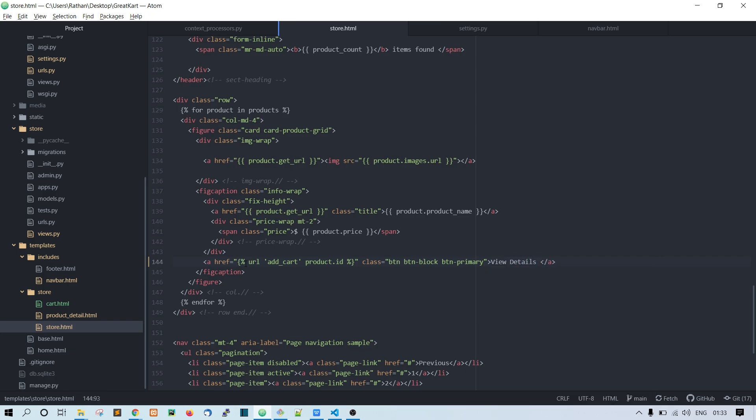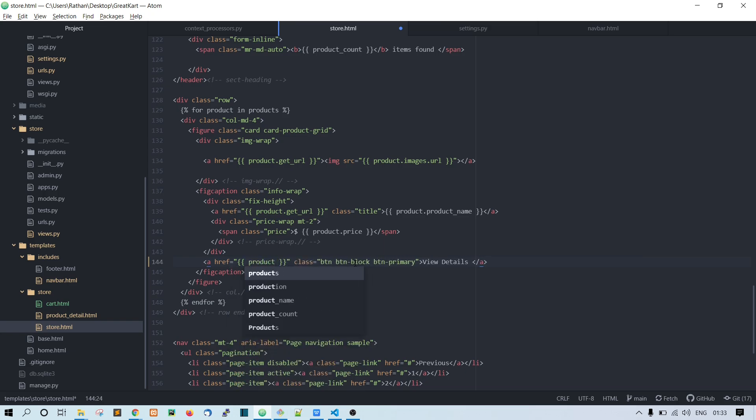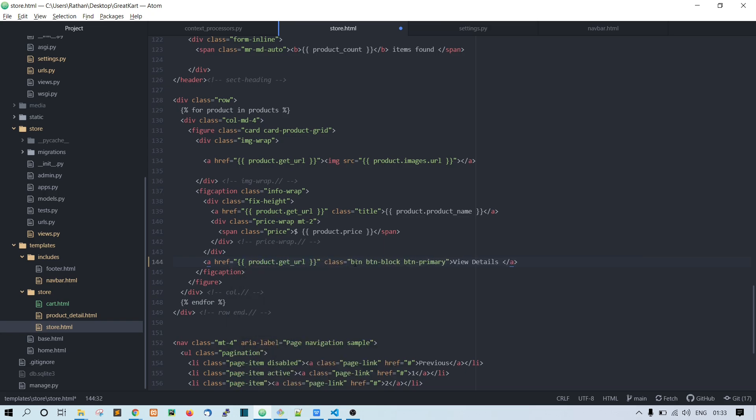And this URL will get changed now. So that is product.get_url, and save it.